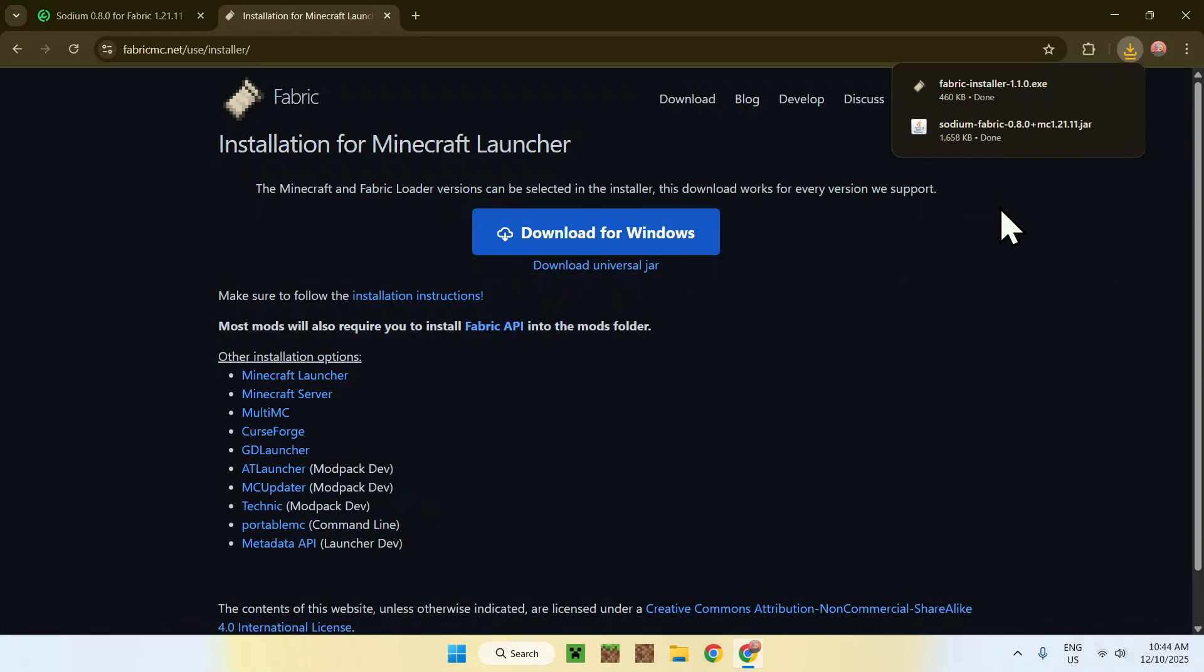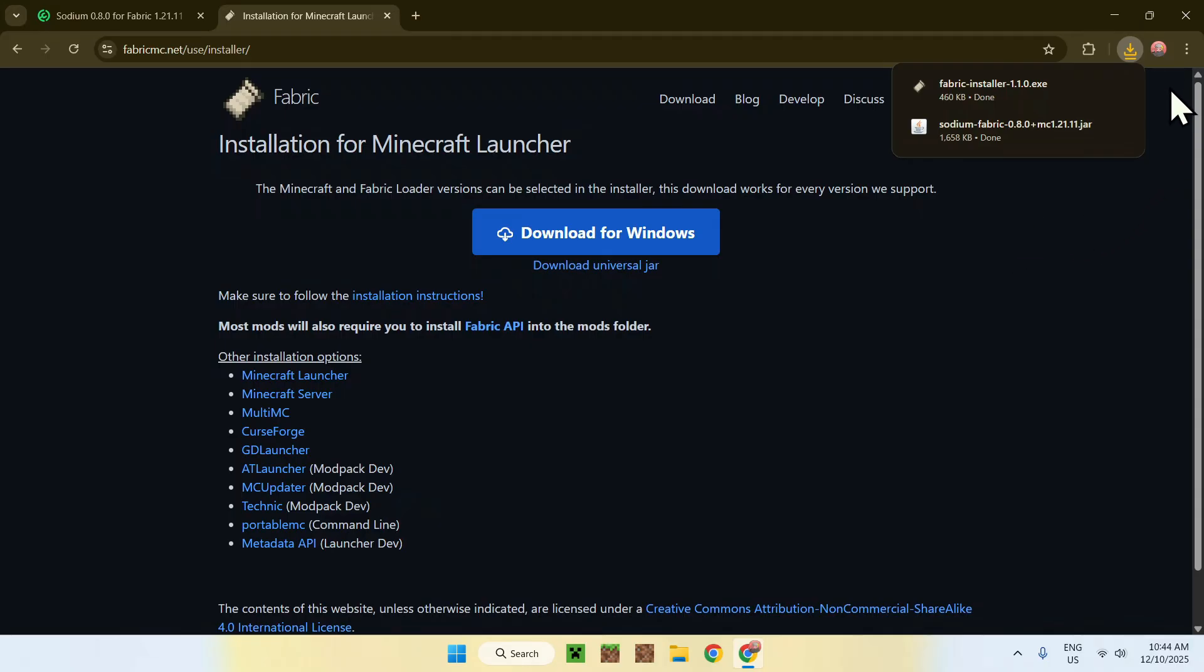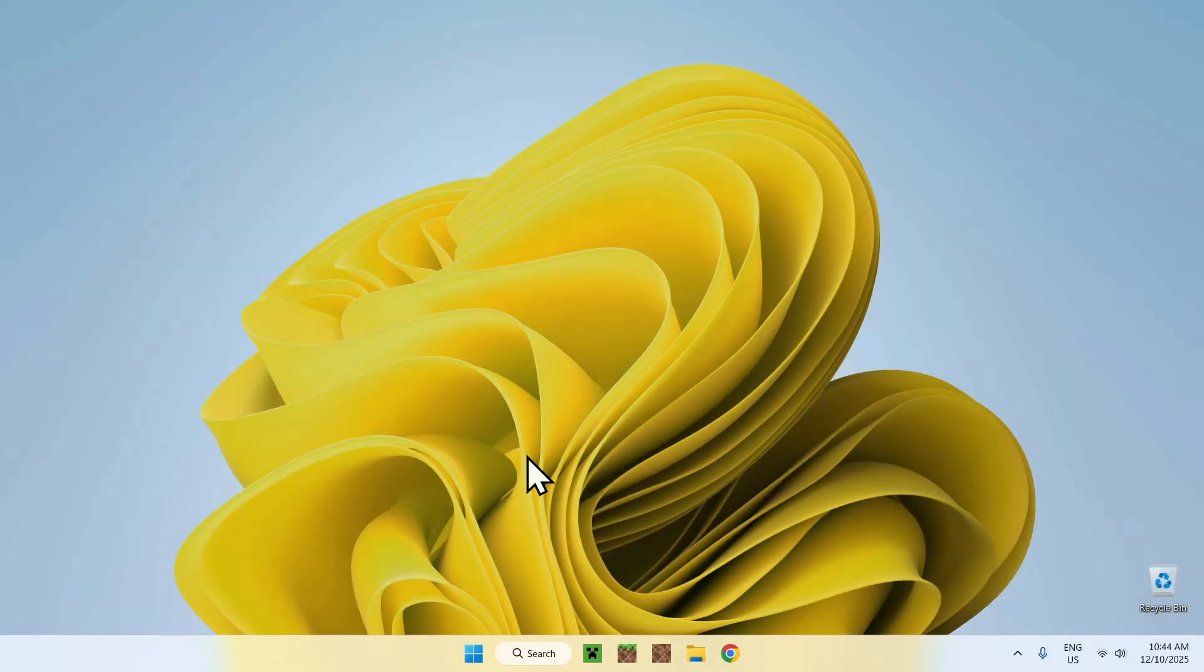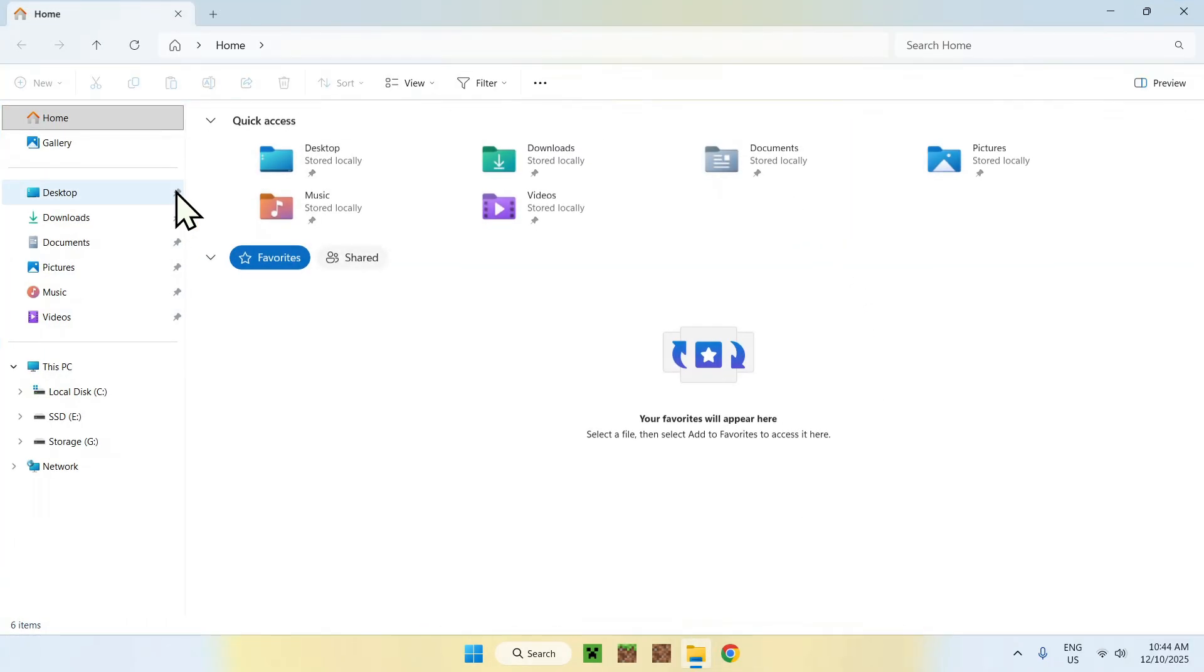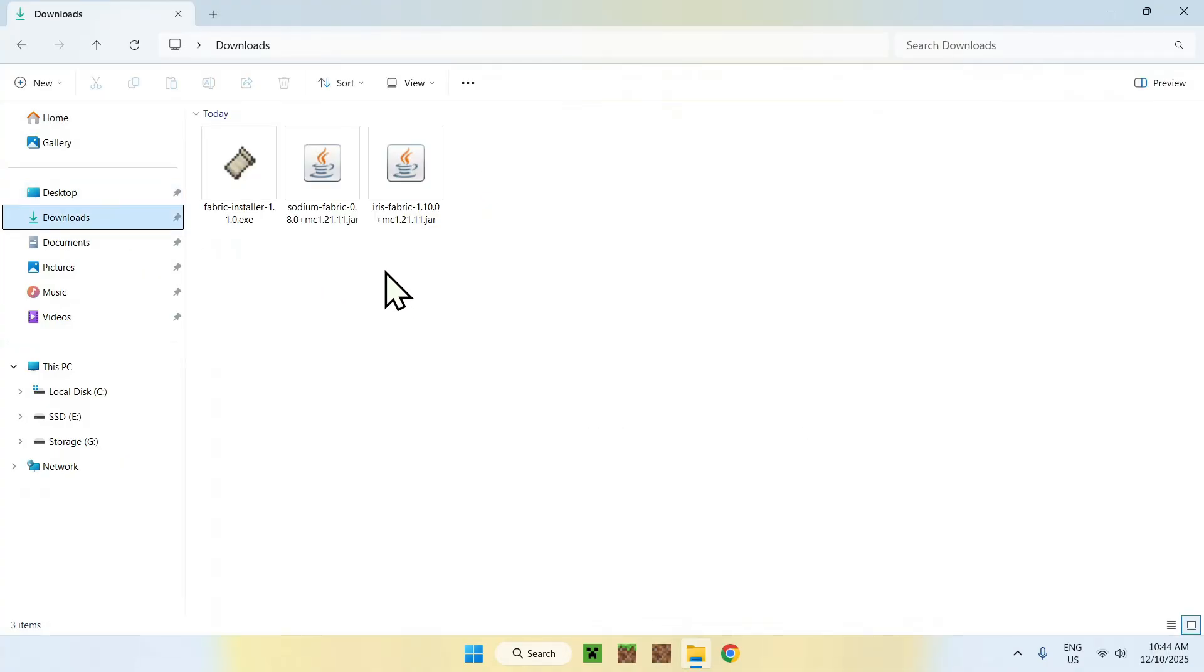This is basically all you need here for this specific mod. You can just go ahead and close or minimize your web browser. We'll just close it. From there, we'll just go to our File Explorer to access our Downloads folder. Here we have Iris, Sodium, and Fabric.